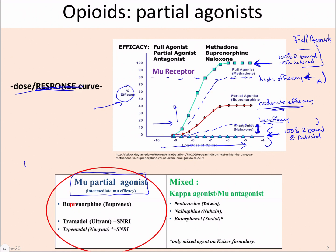Every time we say partial agonist, I want you to remember it's a partial agonist and partial antagonist. It's really just how you're going to look at it — what situation it's in — whether you're going to see an agonist-like or antagonist-like end effect.